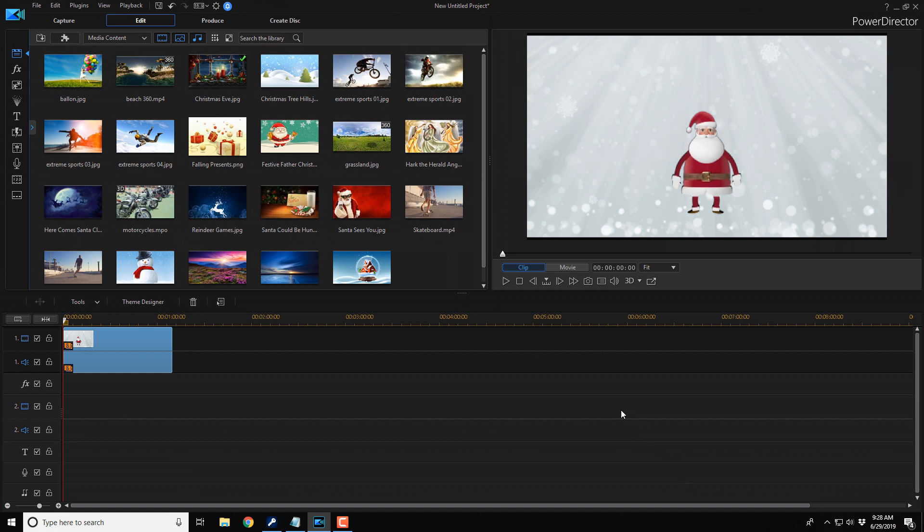If you decide that you like PowerDirector 17 and you want to buy or upgrade to the software, I'll leave some links in the video description. Don't forget to drop me a comment and a like down below. Thanks for watching. See you again soon.